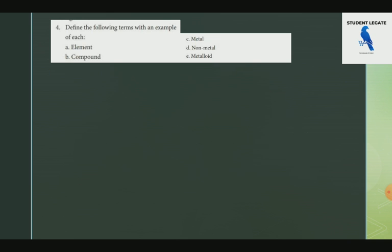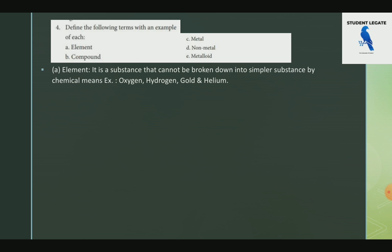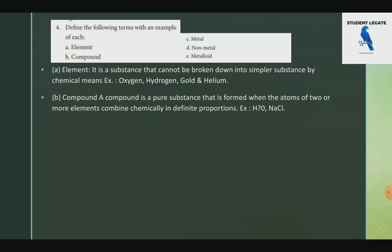Definition with examples. An element is a substance that cannot be broken into a simpler substance by chemical means. A compound is a pure substance that is formed when atoms of two or more elements combine chemically in a defined proportion.